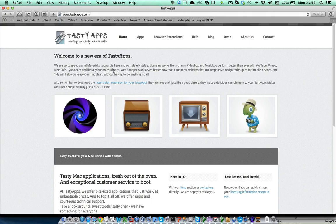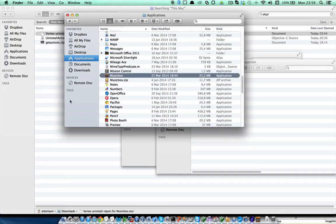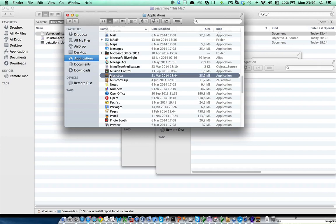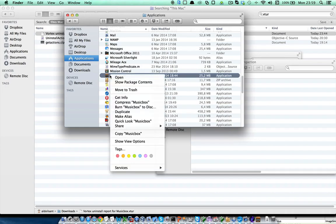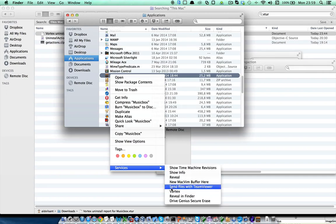For example, imagine that I want to uninstall our other application MusicBox. I will go to the Applications folder here and select MusicBox, and then I am going to call Vortex, in this case via the Vortex service, but remember you can also use drag and drop or the Vortex global hotkey.